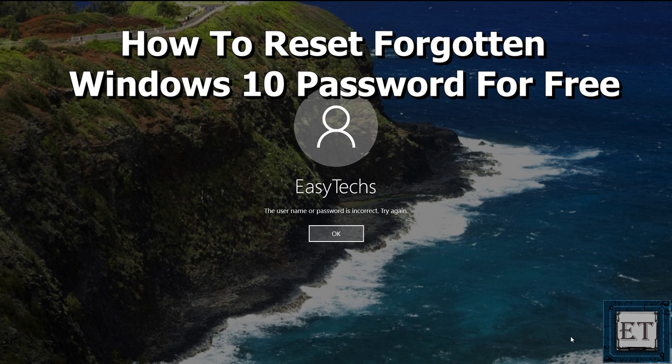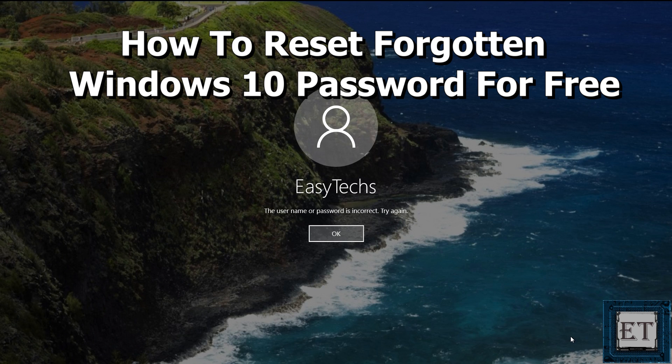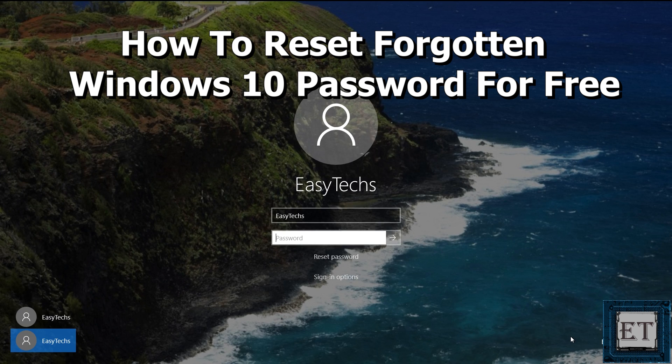Hi guys, this is Jude from EasyTechs. In this quick tutorial, I'll be demonstrating how you can reset your forgotten local Windows 10 password for free.